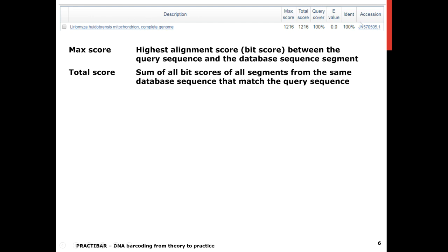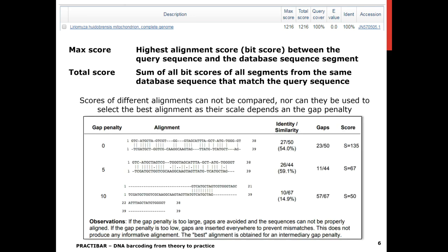Here again you see the top of the hit table. The max score is the highest alignment score — called the bit score — between the query sequence and the database sequence segment. The total score is the sum of all bit scores of all segments, because sometimes your sequence aligns to two separate segments and they each get a bit score; the total score is then the sum of those bit scores.